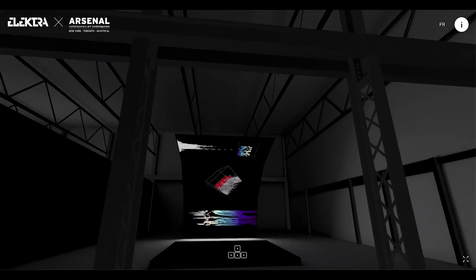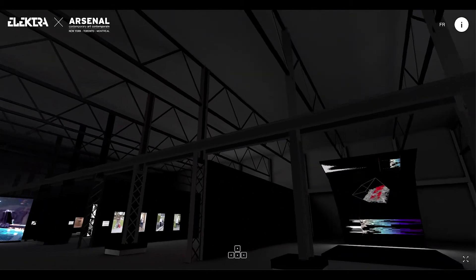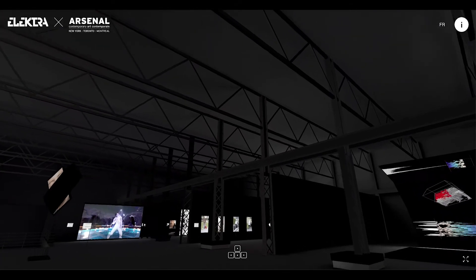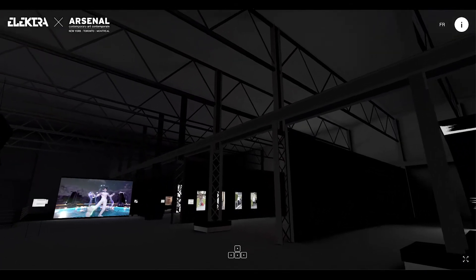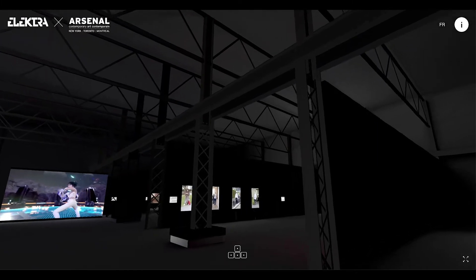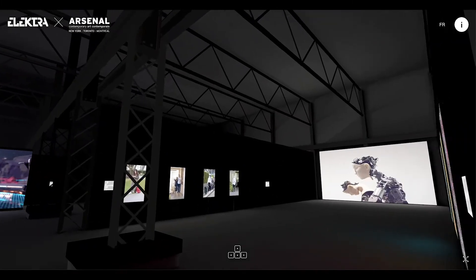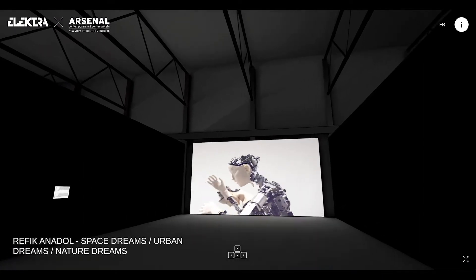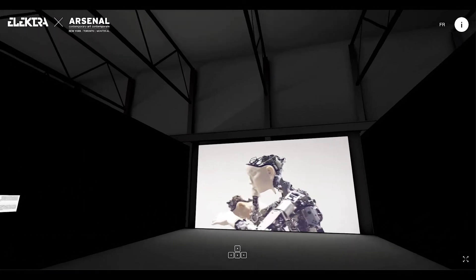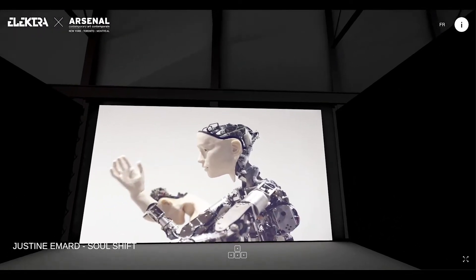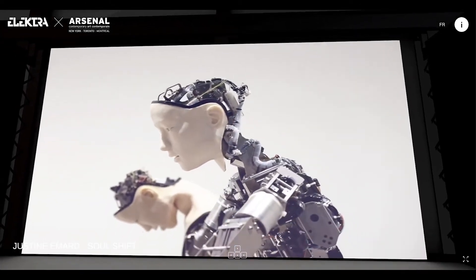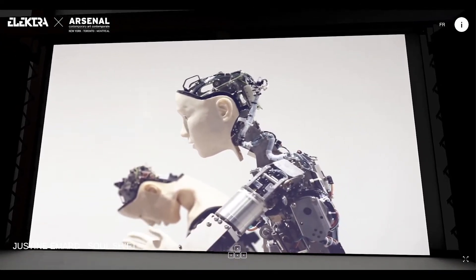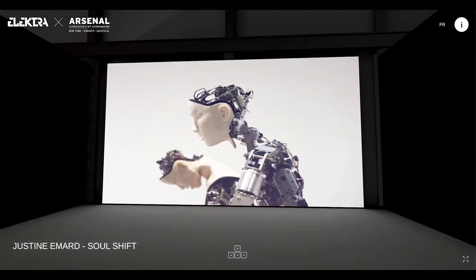In this project, we have reproduced in 3D, as faithfully as possible, the architecture of the venue, Arsenal Contemporary Art in Montreal, and by respecting as much as possible the works of the presented artists. The sound ambience inside the gallery comes from the soundtrack from the video work played on the big screen.